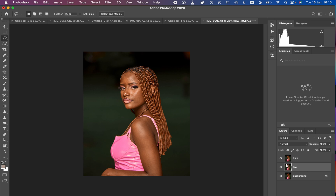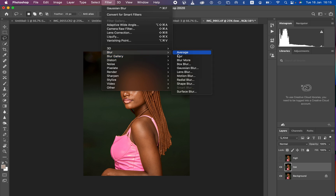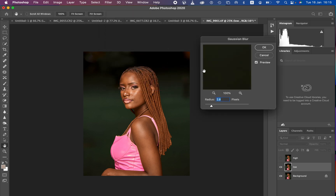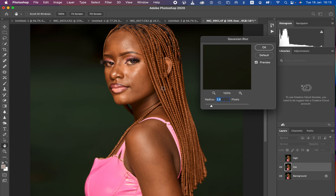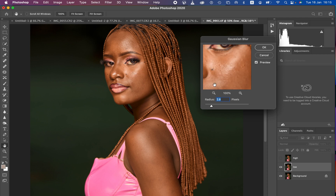Select your low frequency layer and click the visibility icon to hide it. Then make sure the low frequency layer is selected, go to Filter > Blur > Gaussian Blur. When you open Gaussian Blur, you need to determine the amount of skin details you want to eliminate. Zoom into the image using Ctrl+Plus and look for an area that has more skin textures.